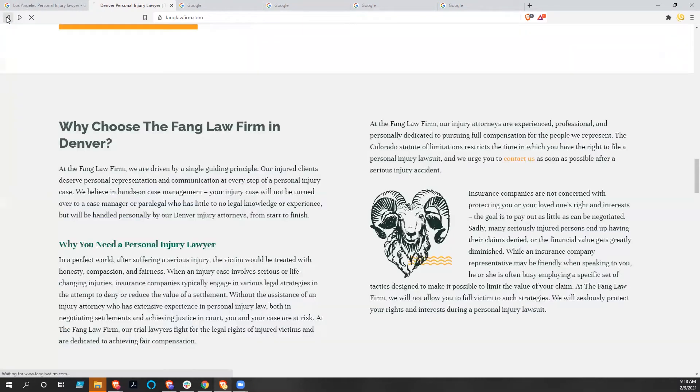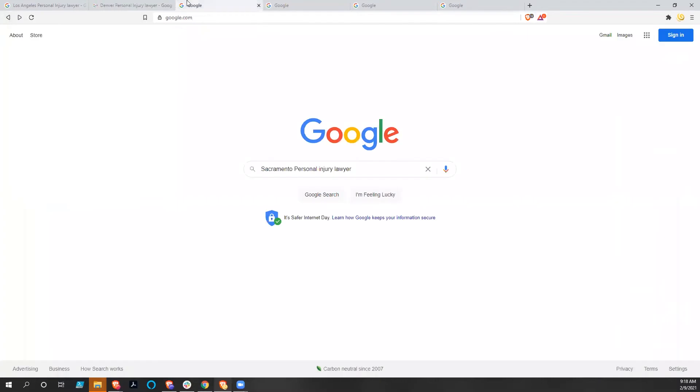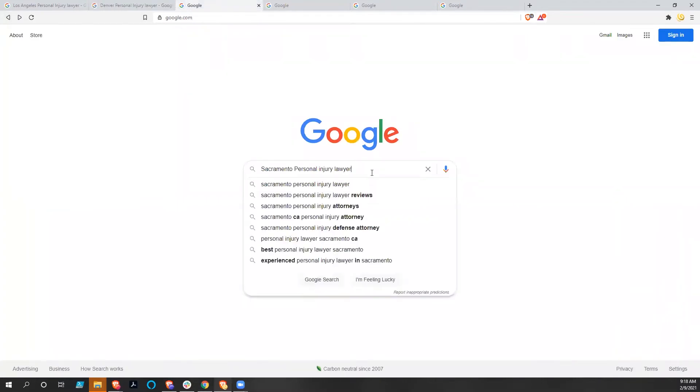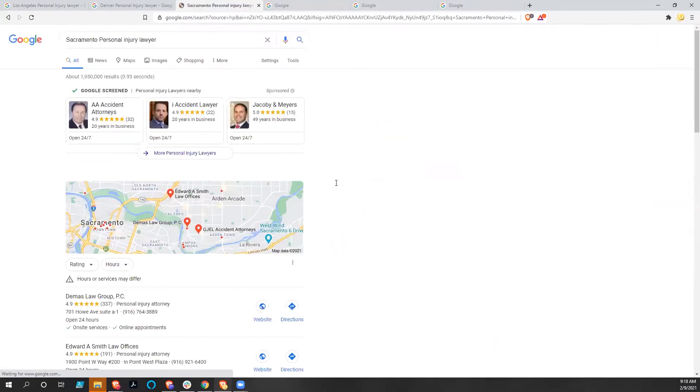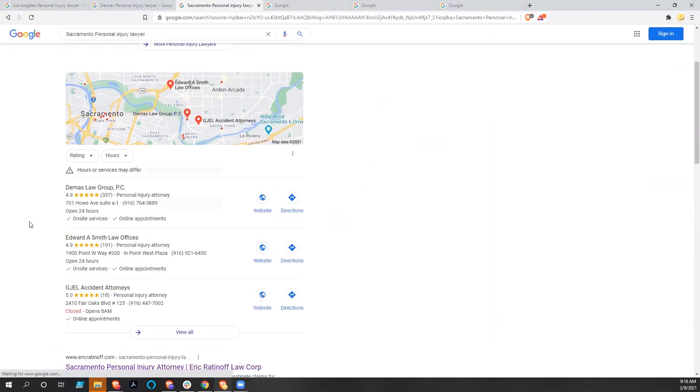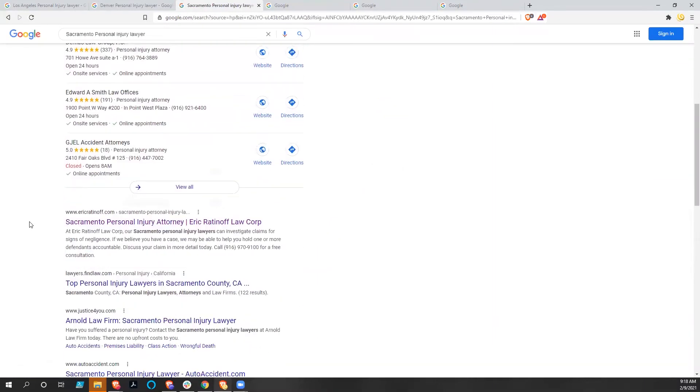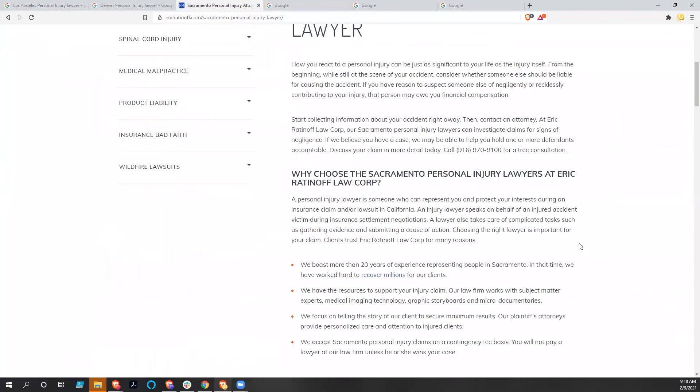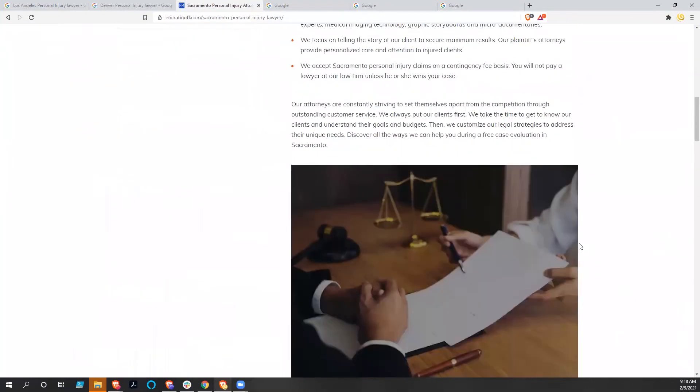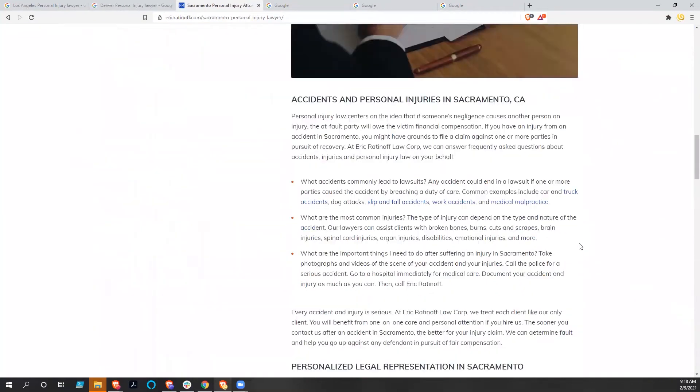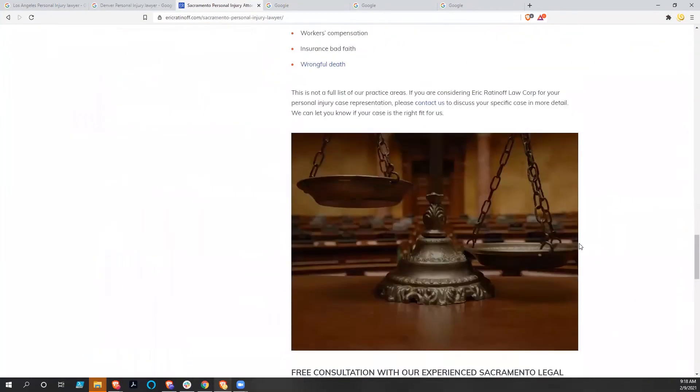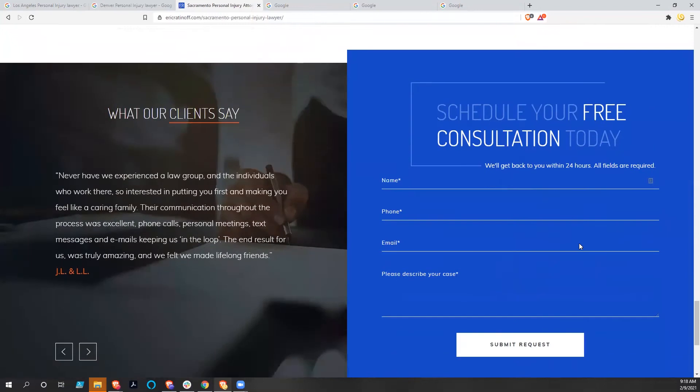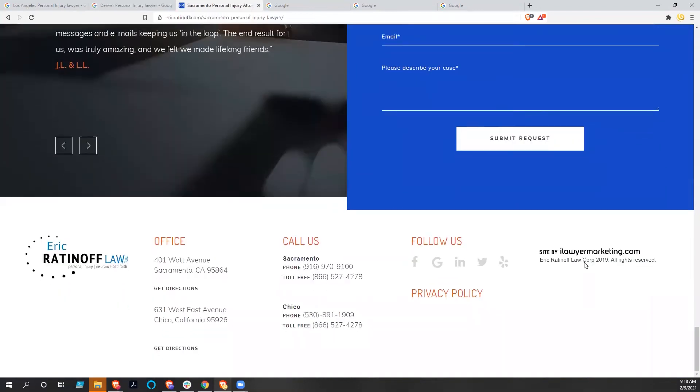Let's go back and look at Sacramento Personal Injury Lawyer. Obviously, that's going to be a competitive market as well. And Eric Ratinoff is one of their clients. Again, pretty snappy, pretty quick website coming up. We'll go down and see iLawyerMarketing.com.